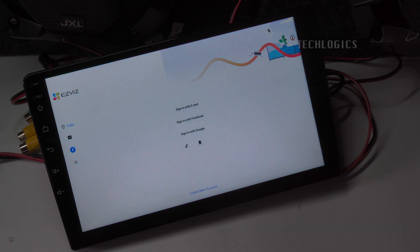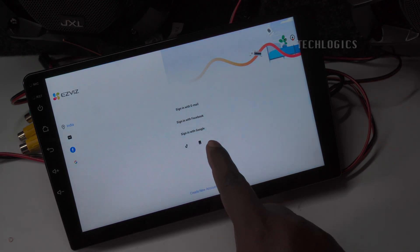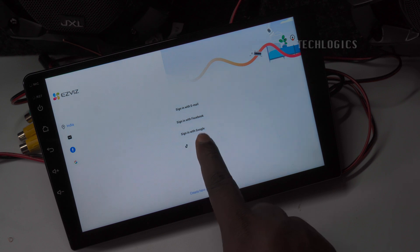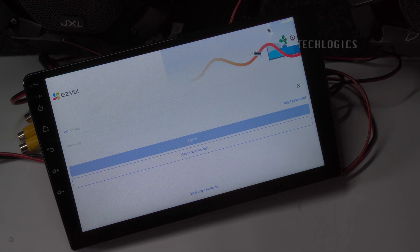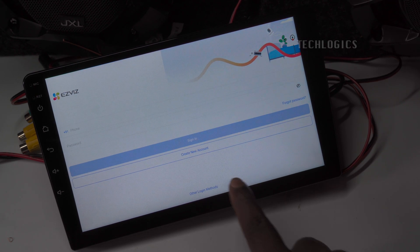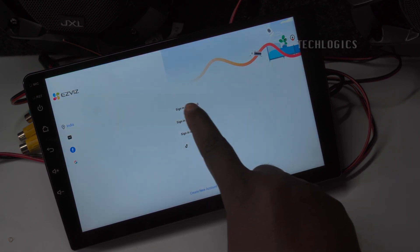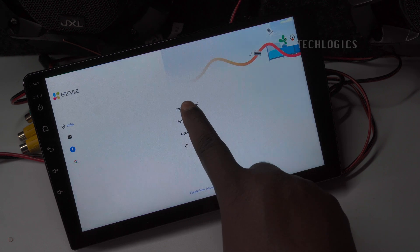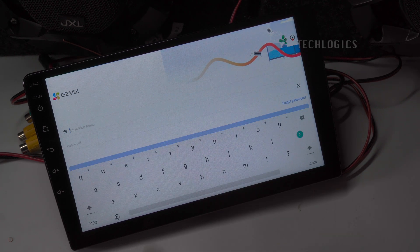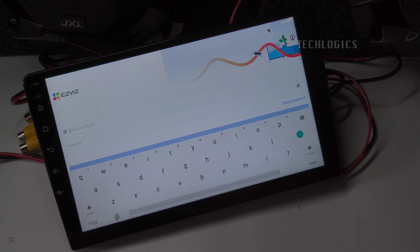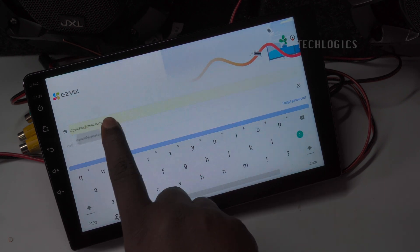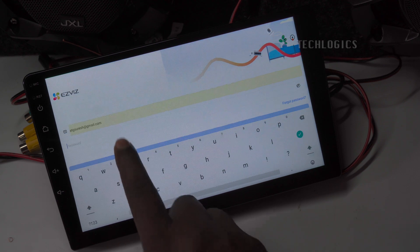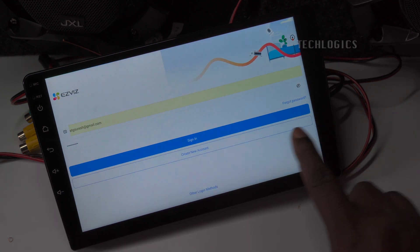Now you will see the login option. You can choose to log in using either your email address or mobile number, depending on how you sign into the mobile Esvis app. To switch between login methods, simply tap the phone icon to use your mobile number or select the email option to log in with your email address.